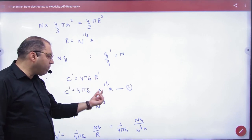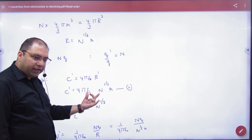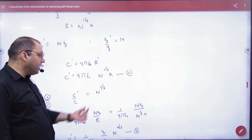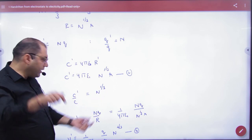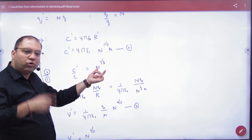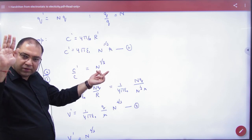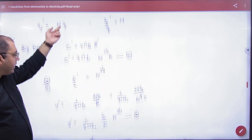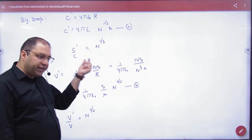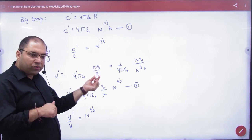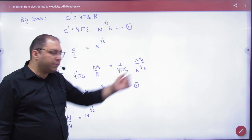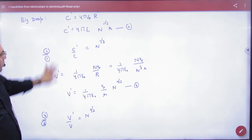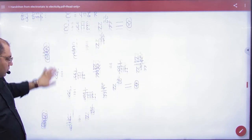Big drop capacitance = 4πε₀R, where R is the large radius expressed in terms of small radius. Dividing big drop capacitance by small drop capacitance gives n to the power 1/3. So the new capacitance is n^(1/3) times the previous capacitance. For potential: big drop has charge n×q and radius R = n^(1/3)·r, so big drop potential divided by small drop potential equals n^(2/3).